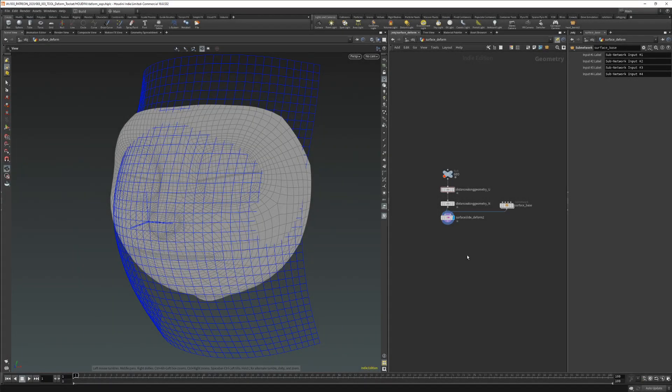In this video I'm going to show a demo of how the transform, curve slide, and surface slide deformers work. The idea behind all three is that we can fit multiple attributes into one deformer and it will make deformation in multiple directions in one go.